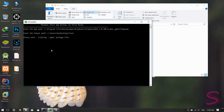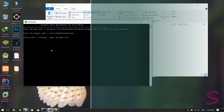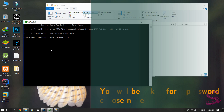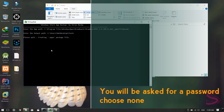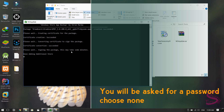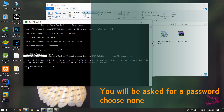You will be prompted to create a password for the certificate — choose none. Our application package is now generated.